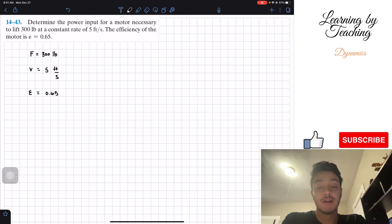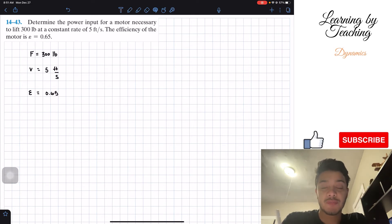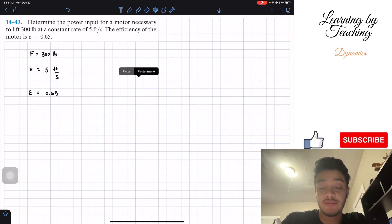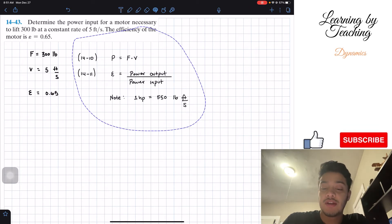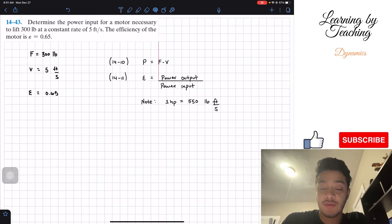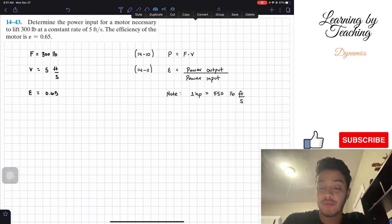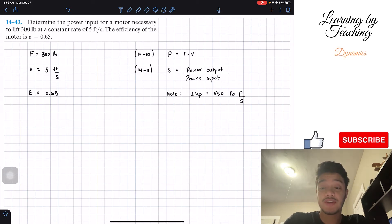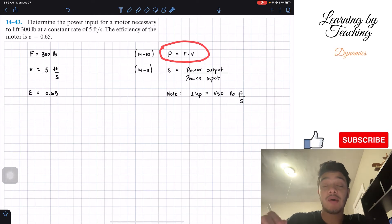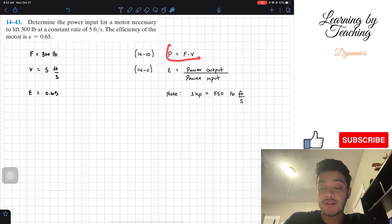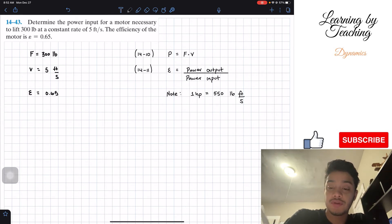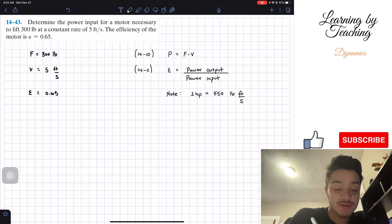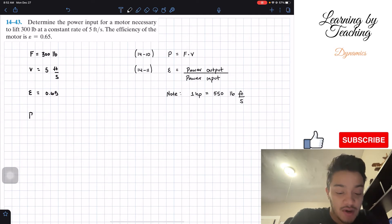Alright, so in order to solve this problem, we're going to utilize chapter 14.4, which is powers and efficiency, and we're going to utilize these two equations. So in order to first calculate the power output that we need, we're going to utilize equation 14.10, which says power is — so we're going to say power output.